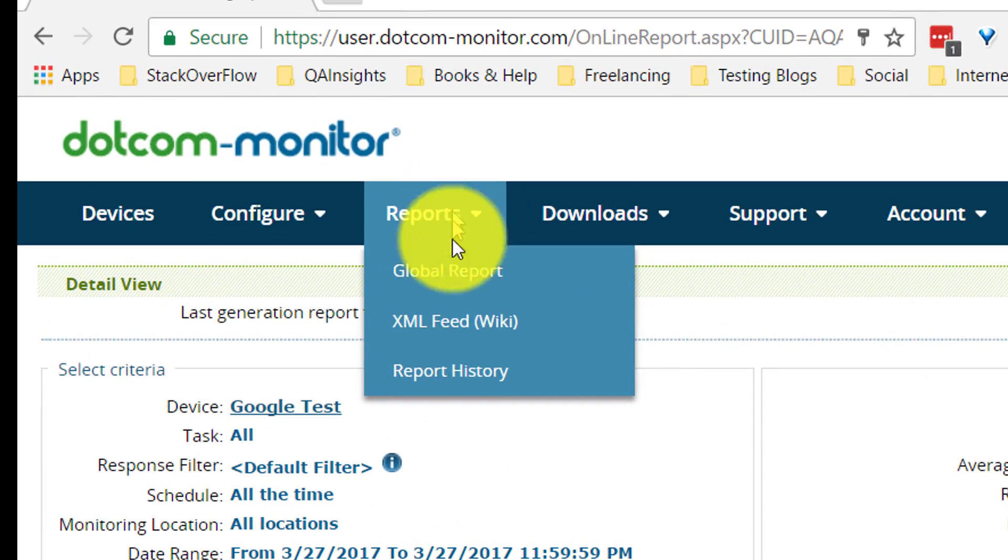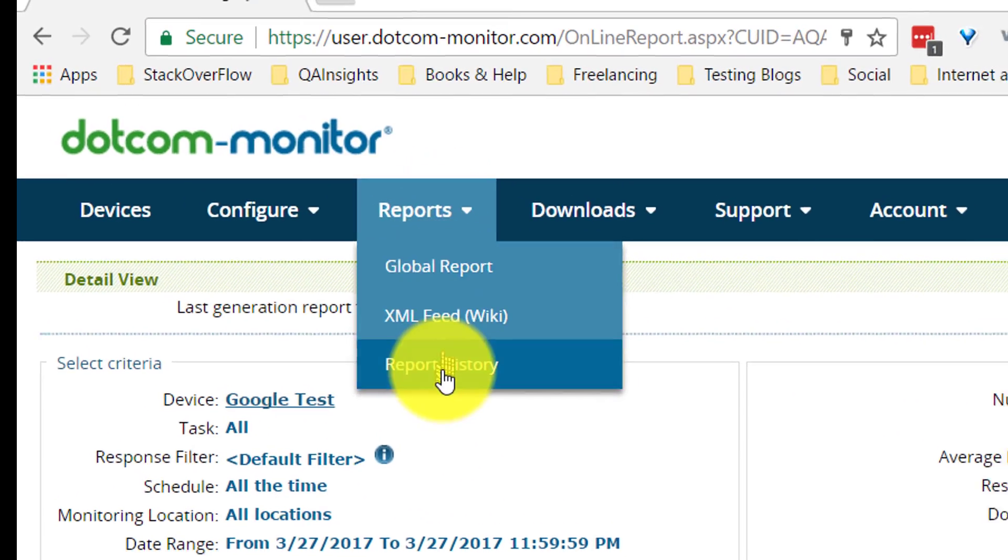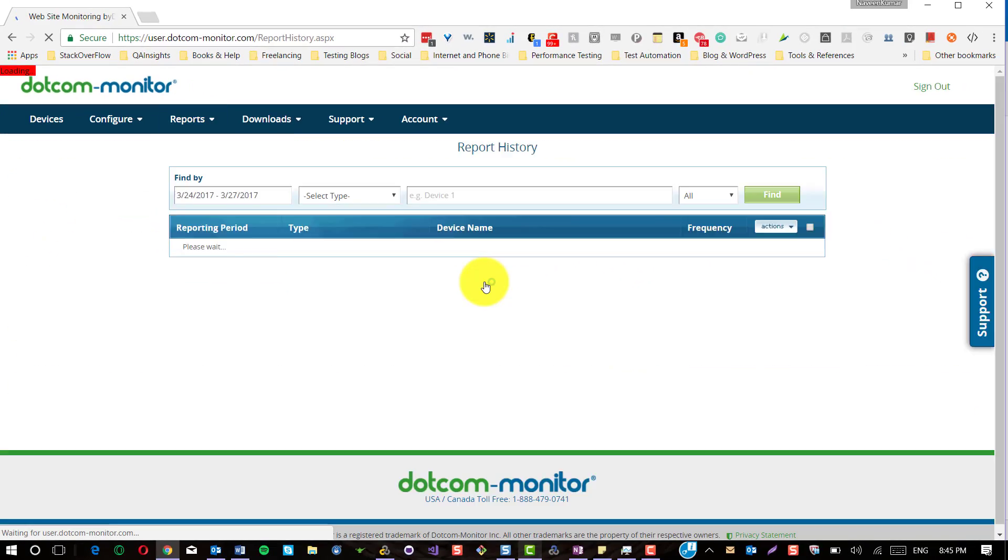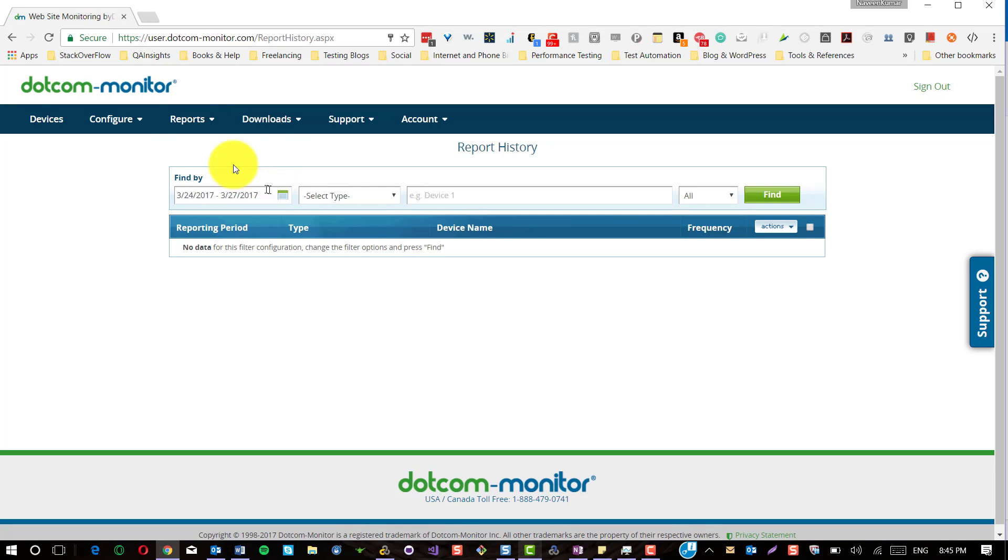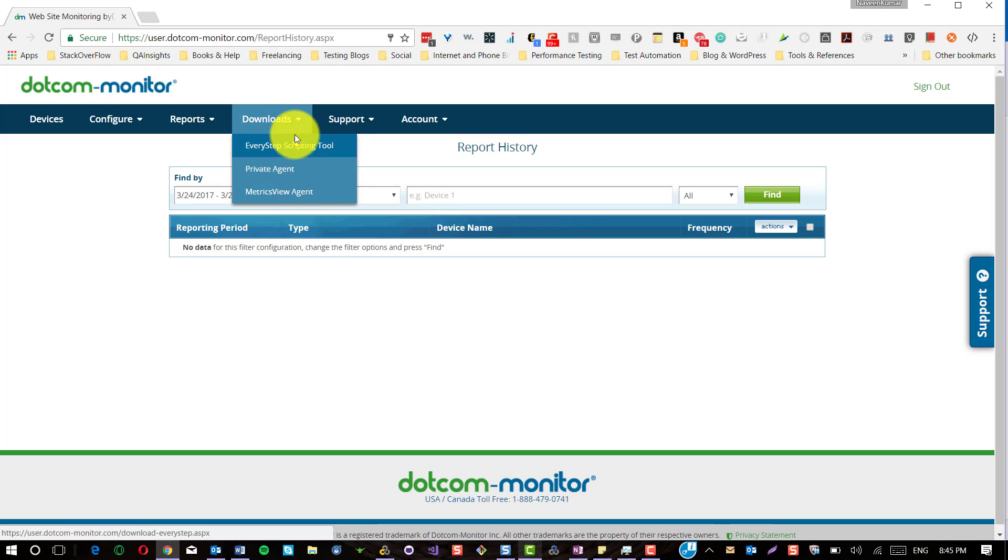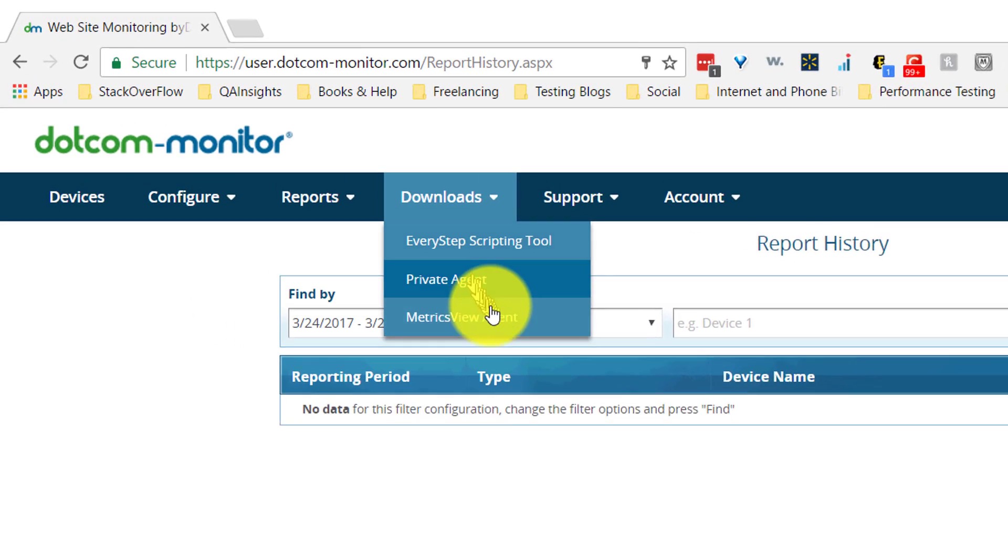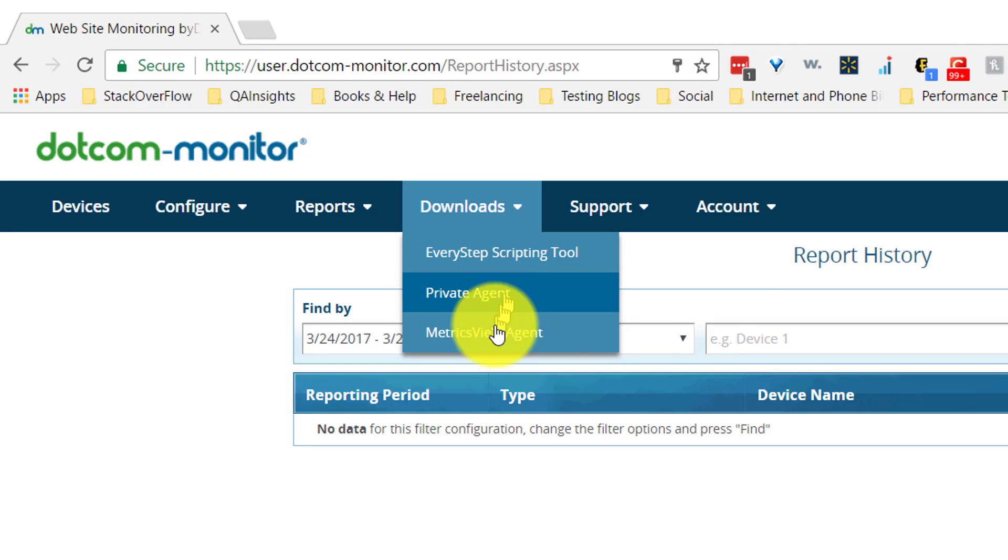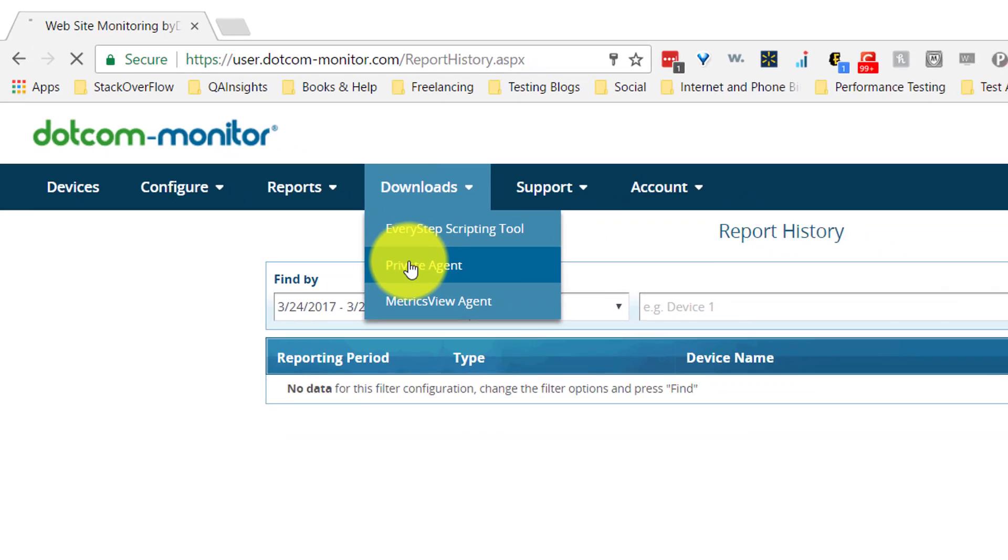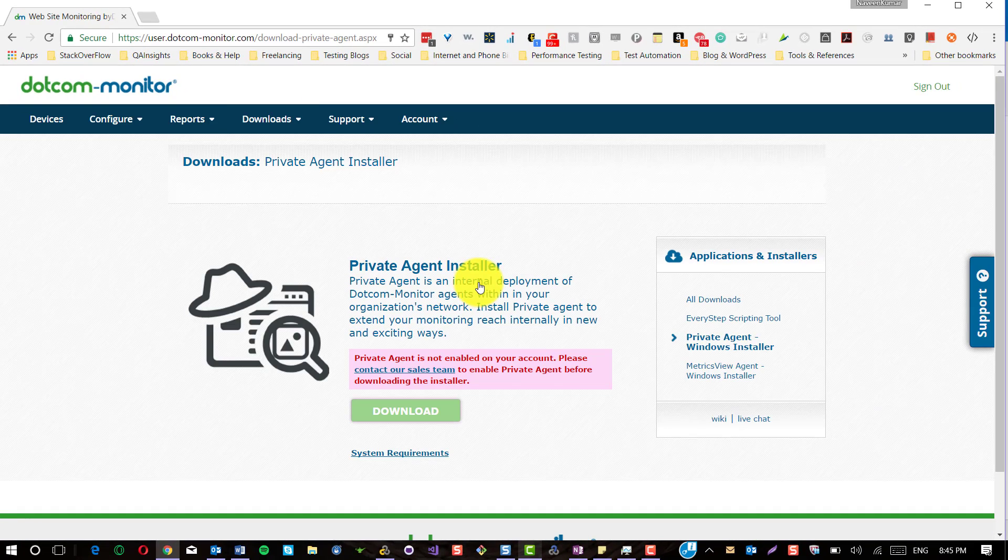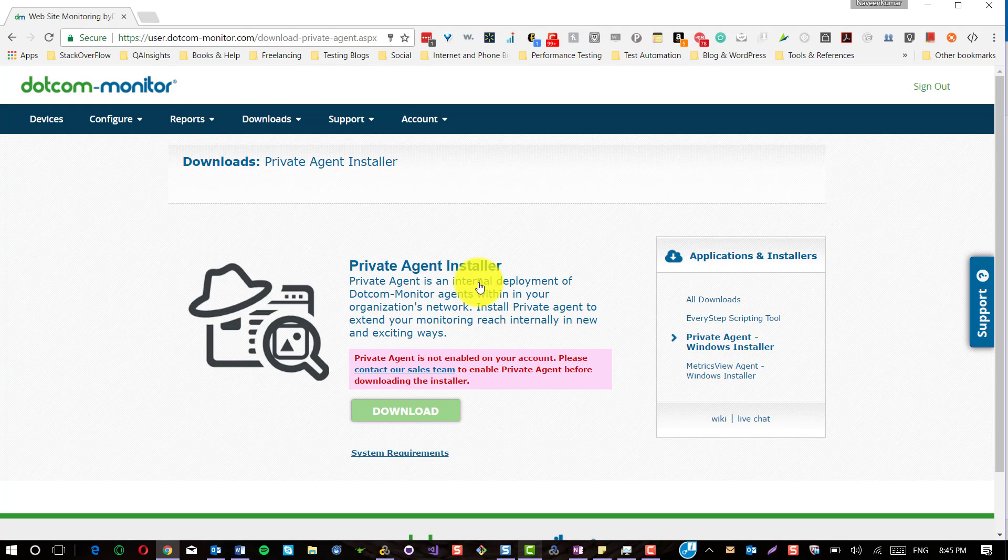All the reports are available in the report history. If you want to share anything, you can select accordingly and share it with a unique URL. The download section has three softwares: EveryStep scripting tool, private agent, and metrics view agent.